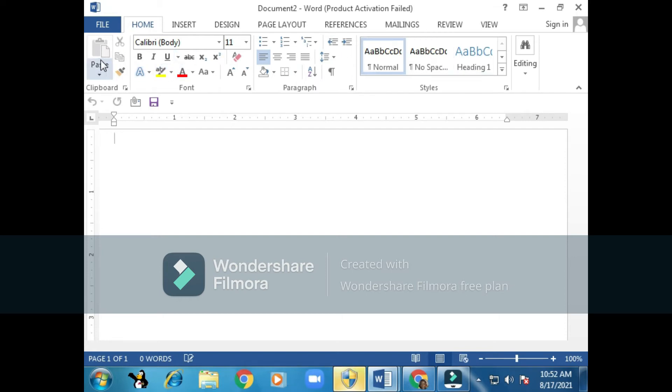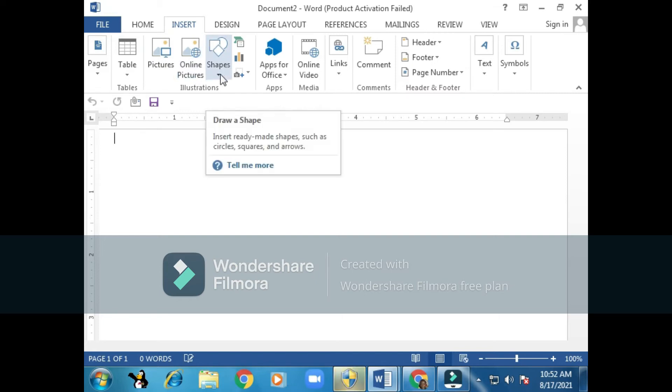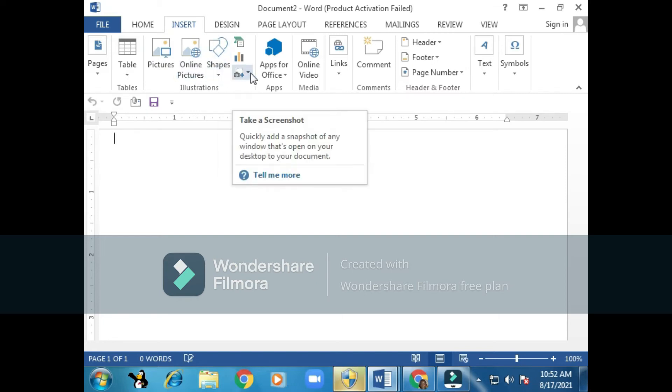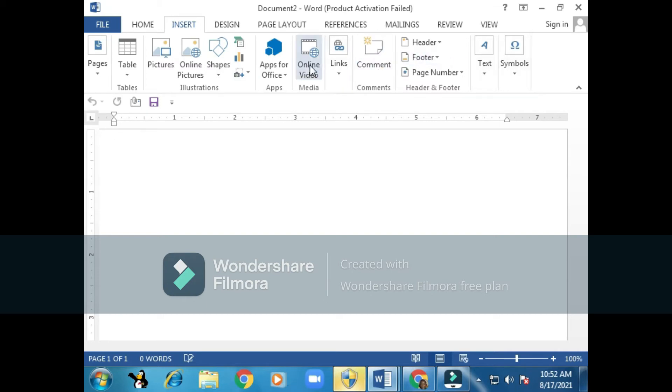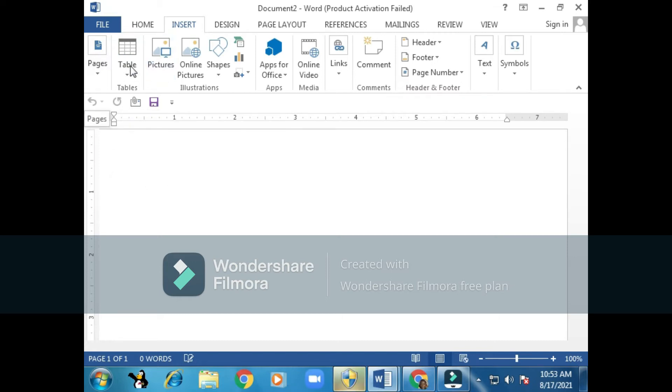Usually the tools under Home are for formatting, changing the appearance of our text. Next you can see Insert - we can insert pages, tables, pictures, online pictures, shapes, screenshots. There are a lot of tools under Insert which we use to insert something inside our document. It can be a table, a picture, or a page.